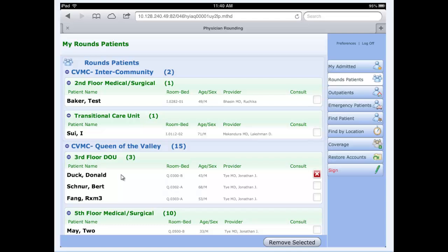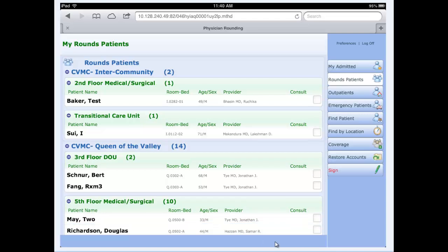To remove a patient from your list, just go ahead and check mark the patient's name on the right hand side, and then click the remove selected button down below. The patient is immediately removed from the system.